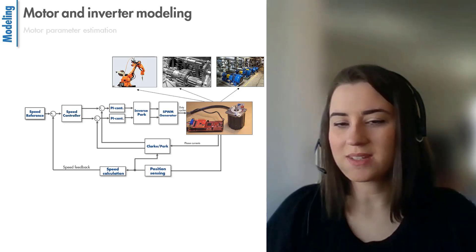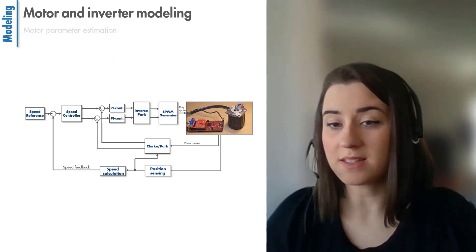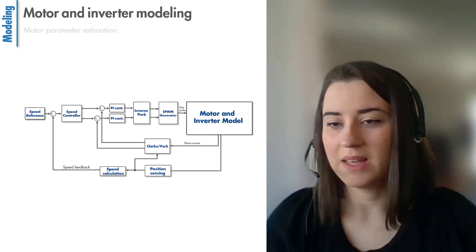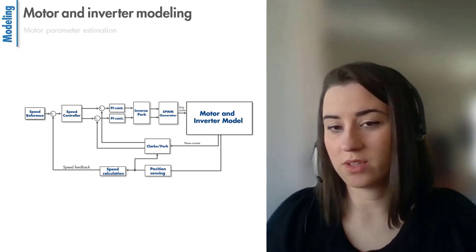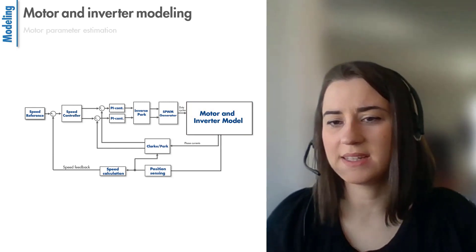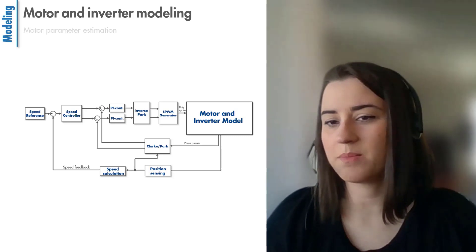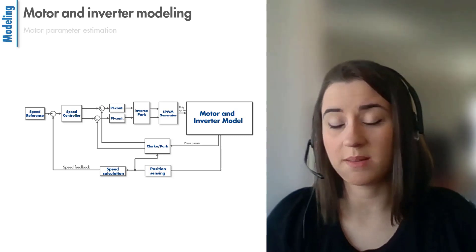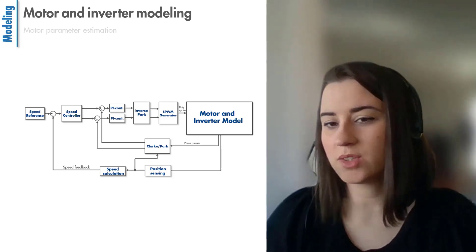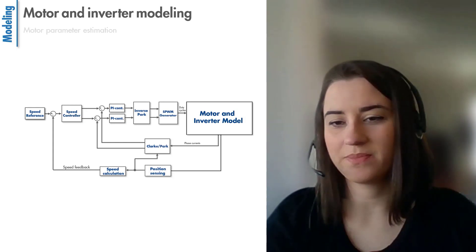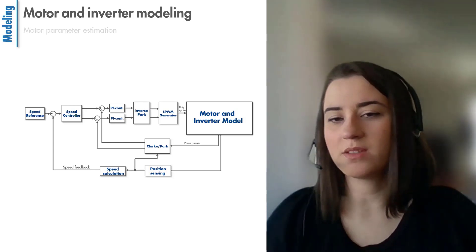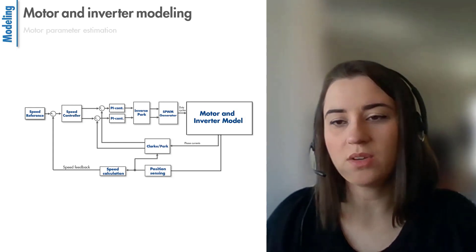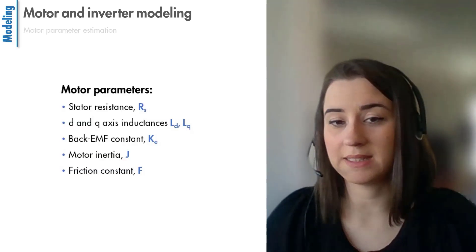Because of all these reasons, control engineers typically develop a representative model of the actual physical system. In this case, the motor and inverter. And then design and test the controllers against that model using simulation before deploying the controller on the real system. To create a plant model of our motor, we need to know the motor parameters that are listed here.